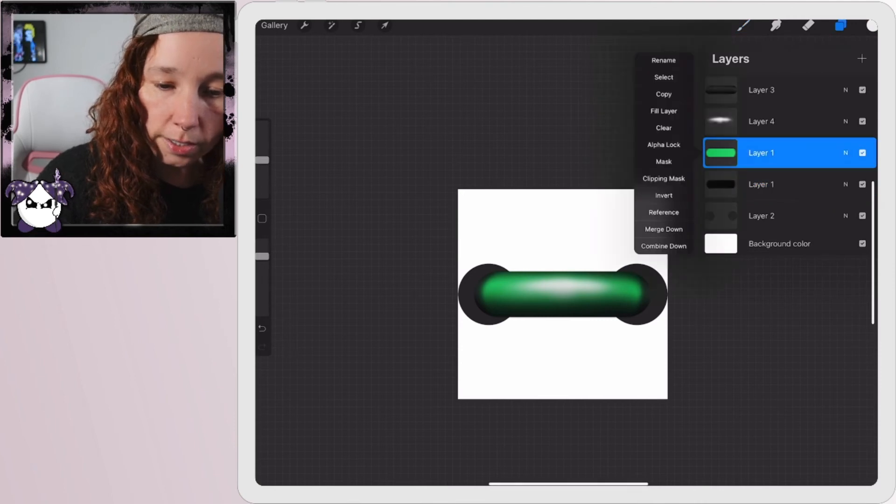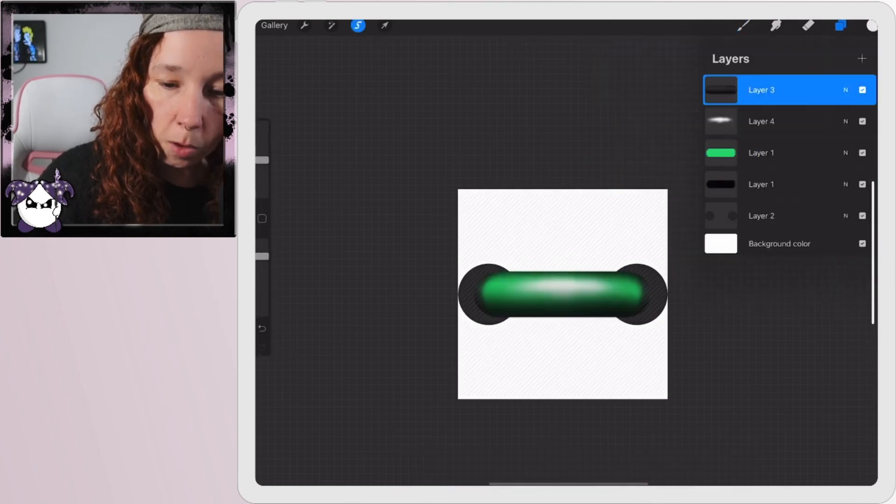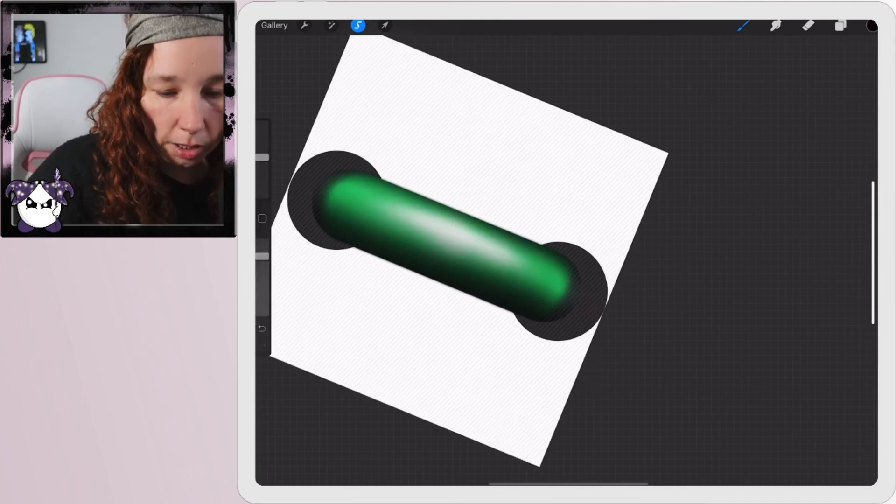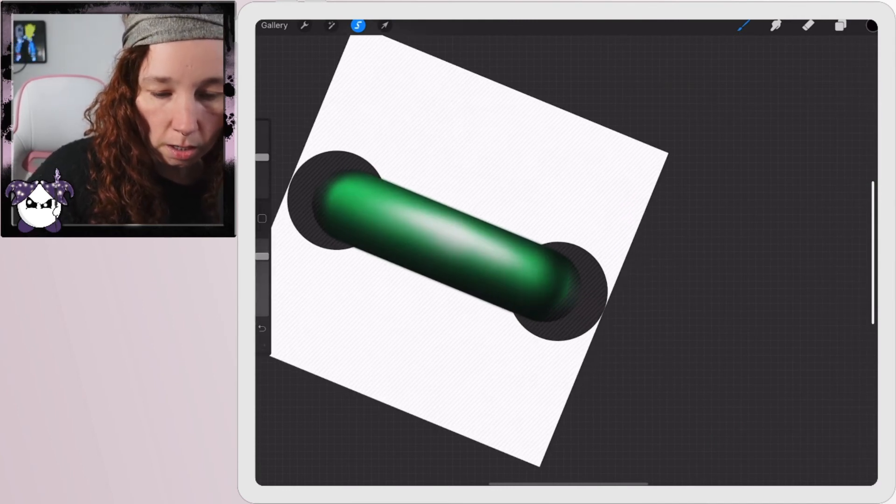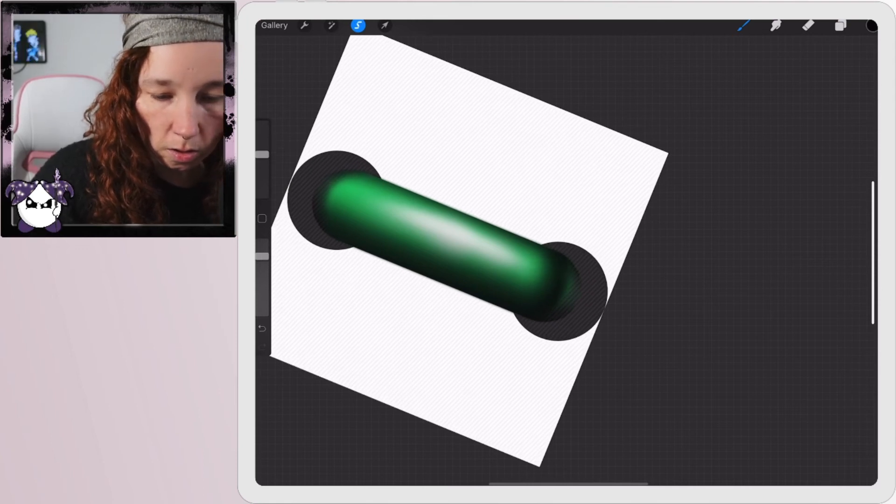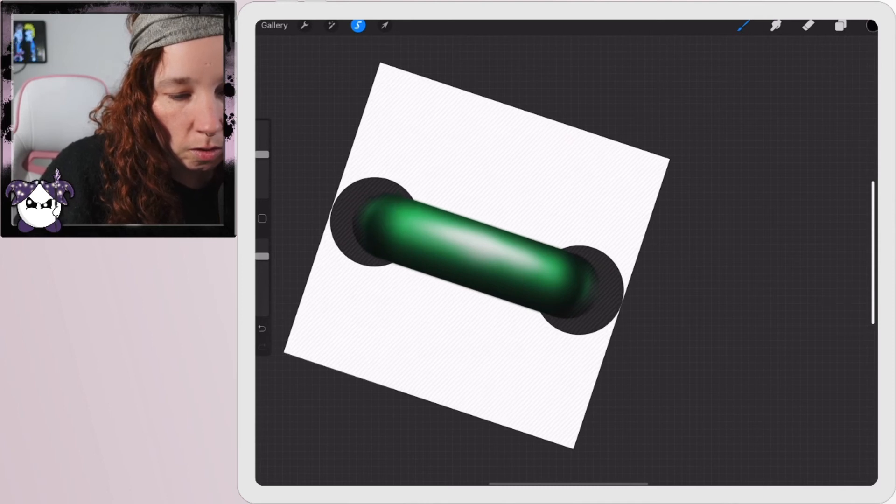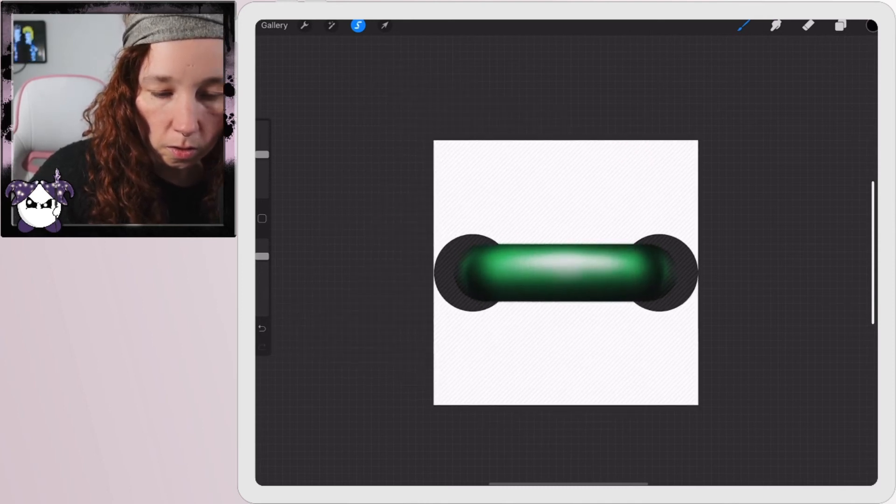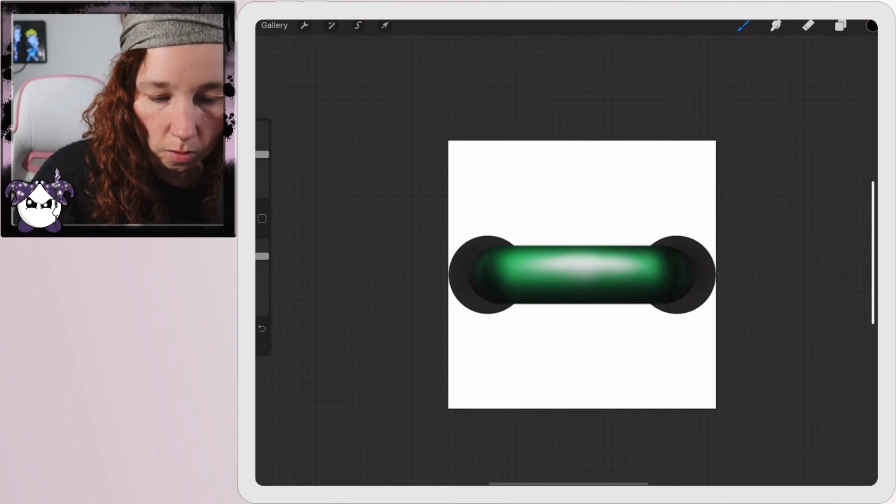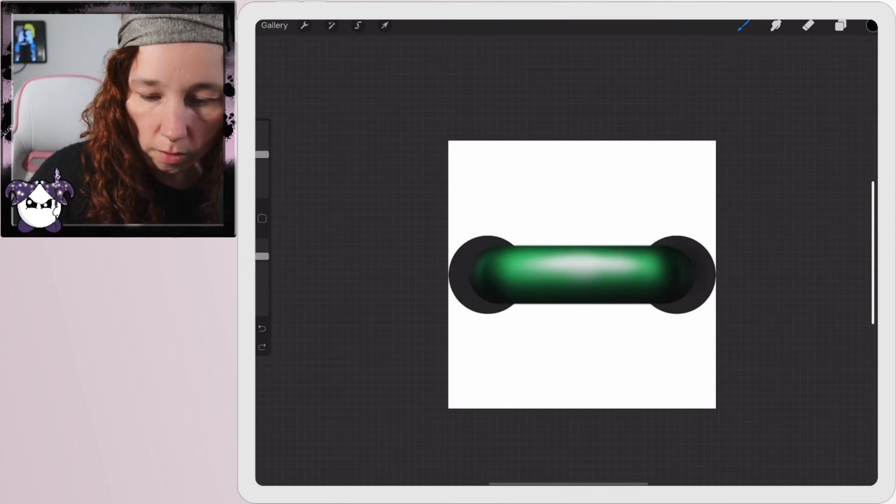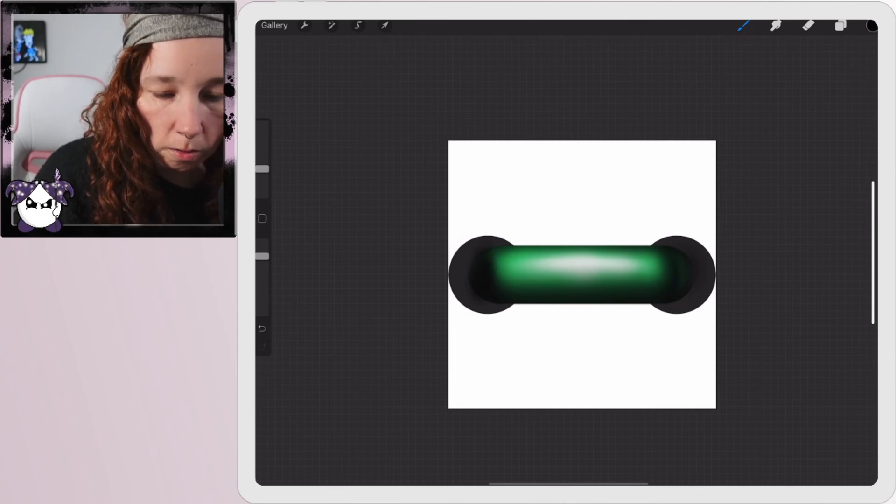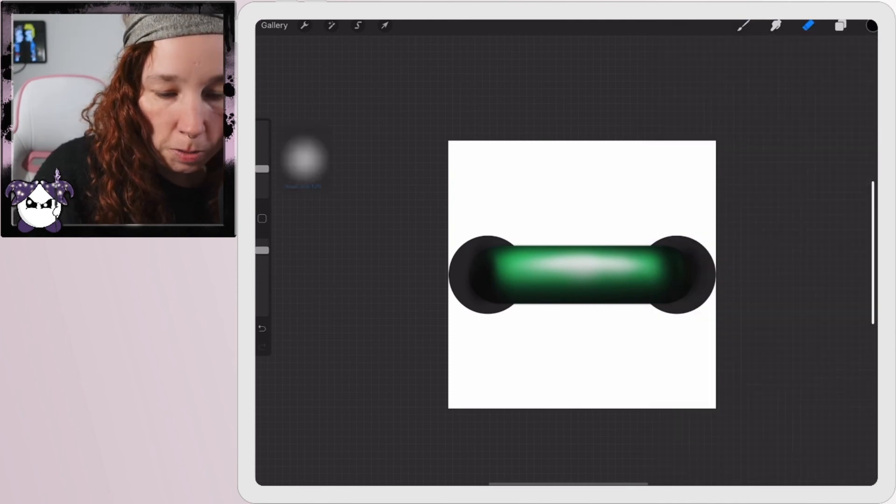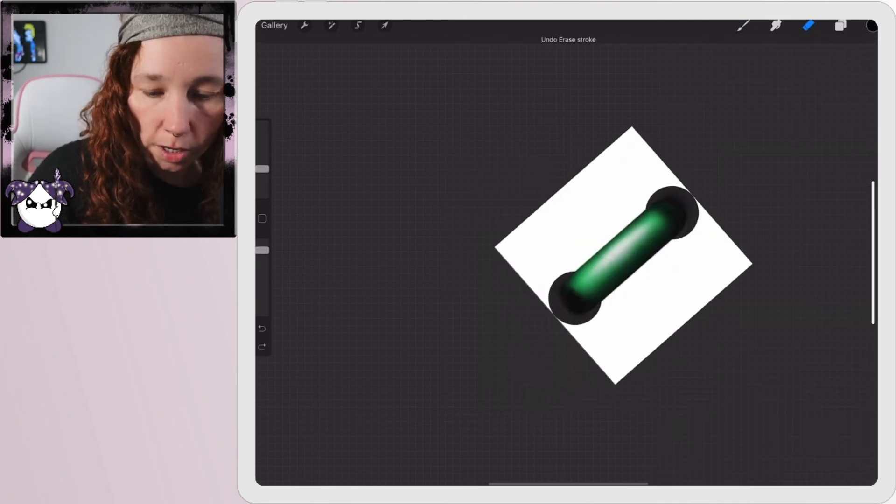I'm actually going to select this again and I want to darken the shadows on the edges here because it's looking a little bulbous to me. There we go. Just play with it and find what works for you.